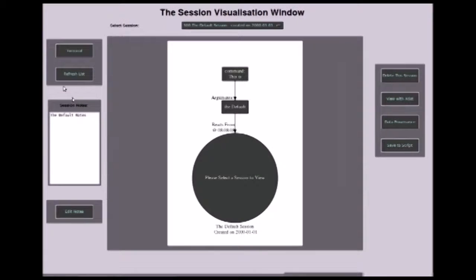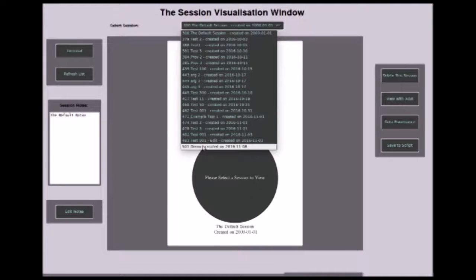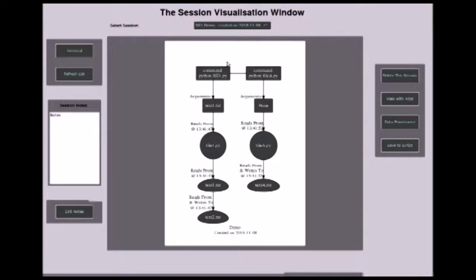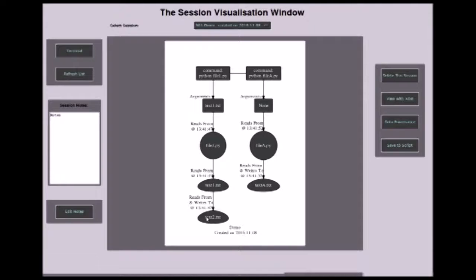Now we can view what that looked like. As you can see, here's demo: file1 was run with text1.txt as an argument, and file_a was run with no arguments. This is what happened after running those commands.